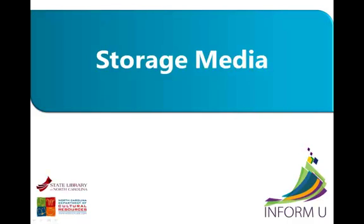Welcome to the State Library at the North Carolina Department of Cultural Resources Instructional Series we're calling Information University, or INFORM-U for short.